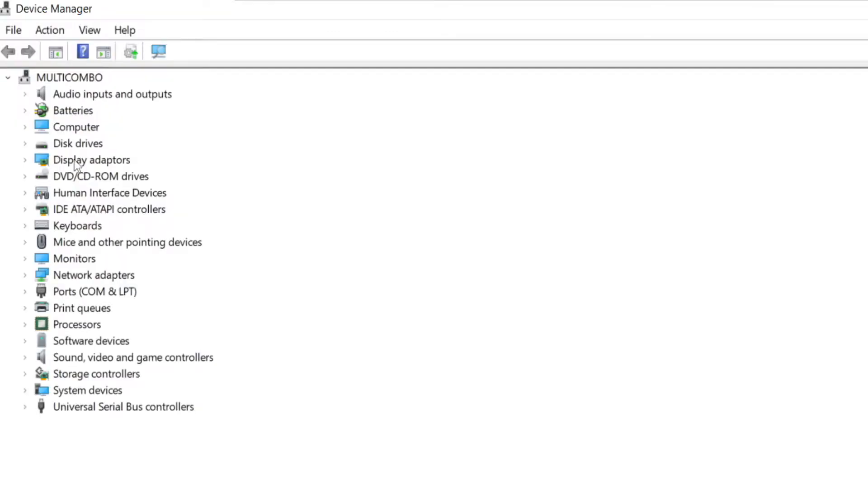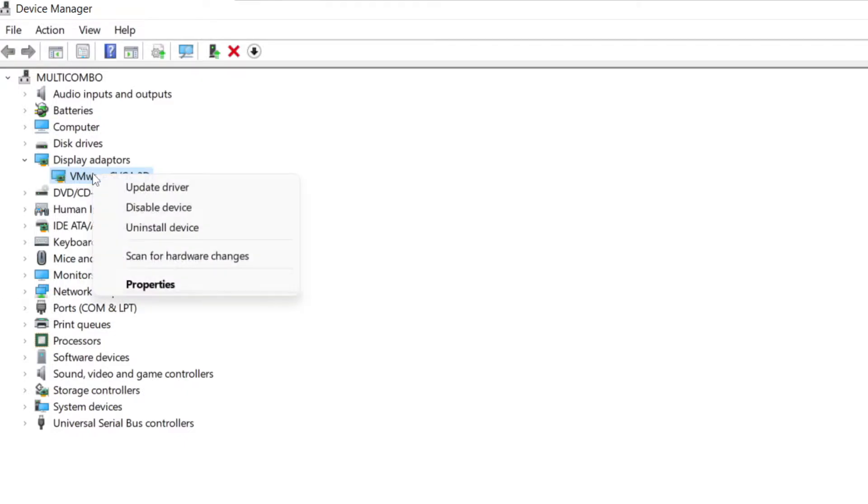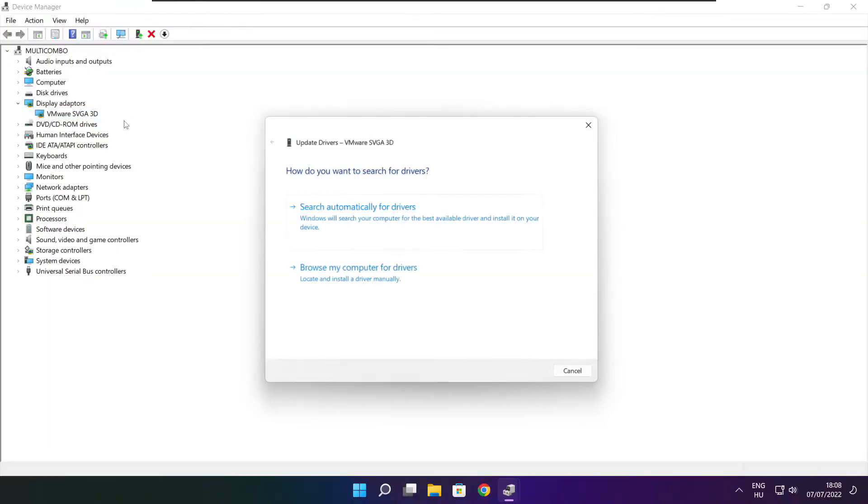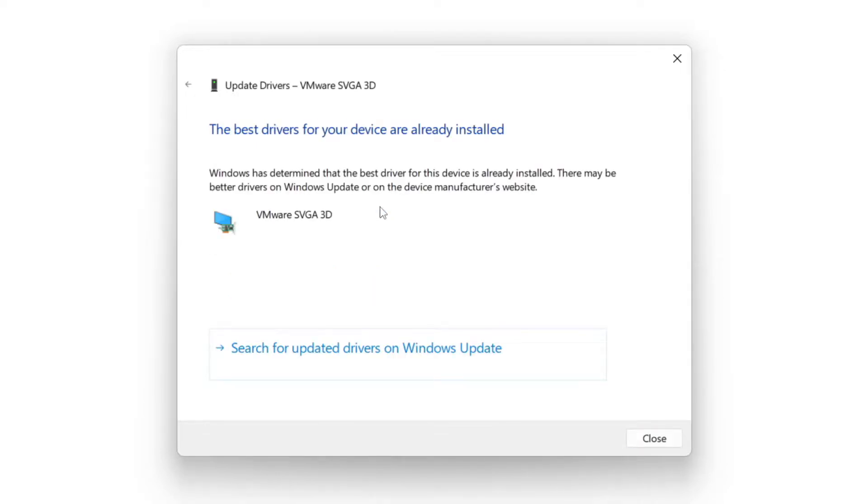Click display adapters. Select your display adapter. Right click and update driver. Search automatically for drivers. Wait. Installation complete and click close.